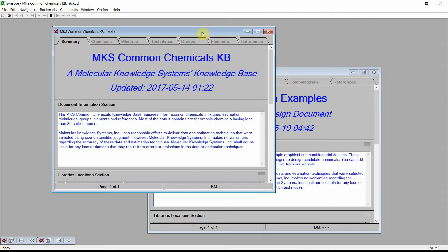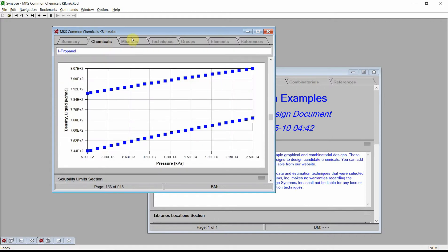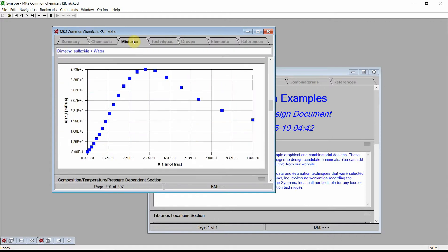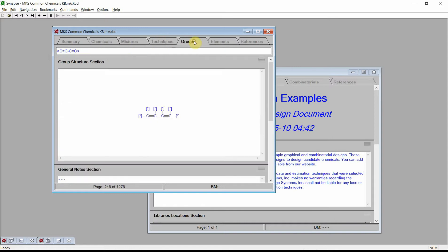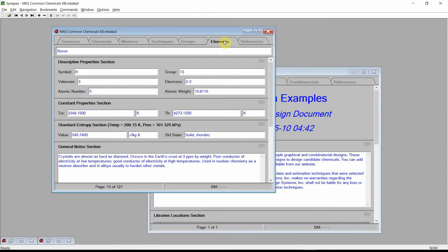All of Synapse's documents are designed as electronic reference books. Analogous to a reference book, Synapse's documents are divided into chapters. For example, a knowledge-based document has chapters on chemicals, mixtures, estimation techniques, structural groups, elements, and references.